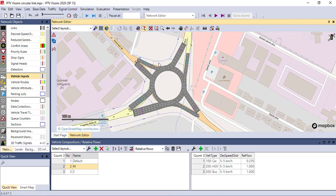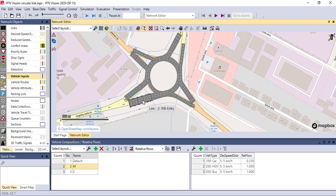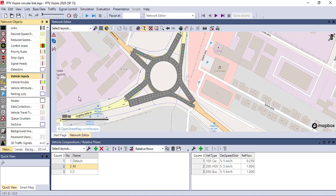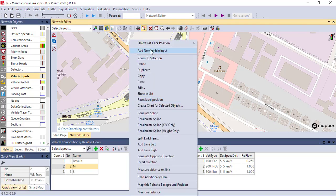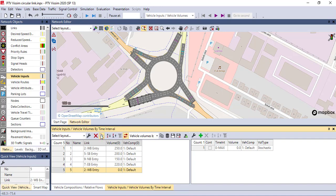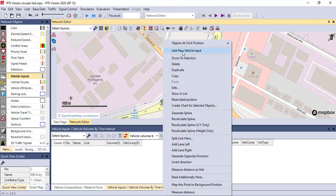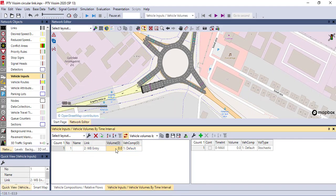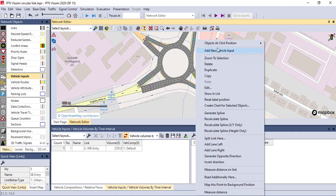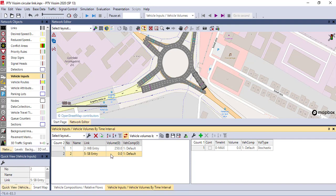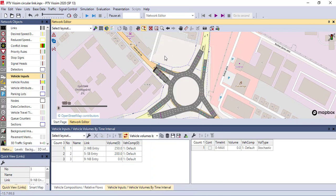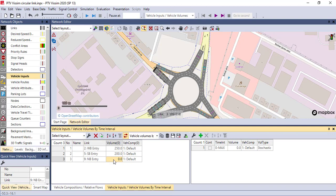Here we have the network with entries. Based on the direction, you assign vehicles to each entry. Right-click on an entry and select Add Vehicle Input. For example, the westbound entry can be set to 250 vehicles per hour. You can also assign vehicle composition here. Similarly, assign inputs to other entries — for example, 200 for one entry and 150 for another.